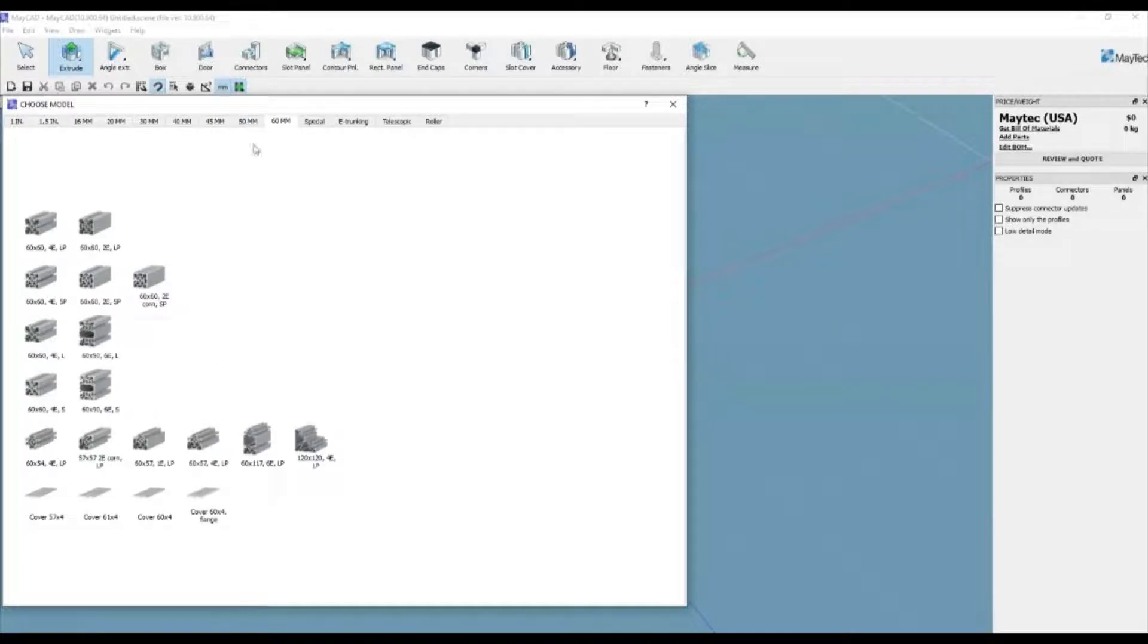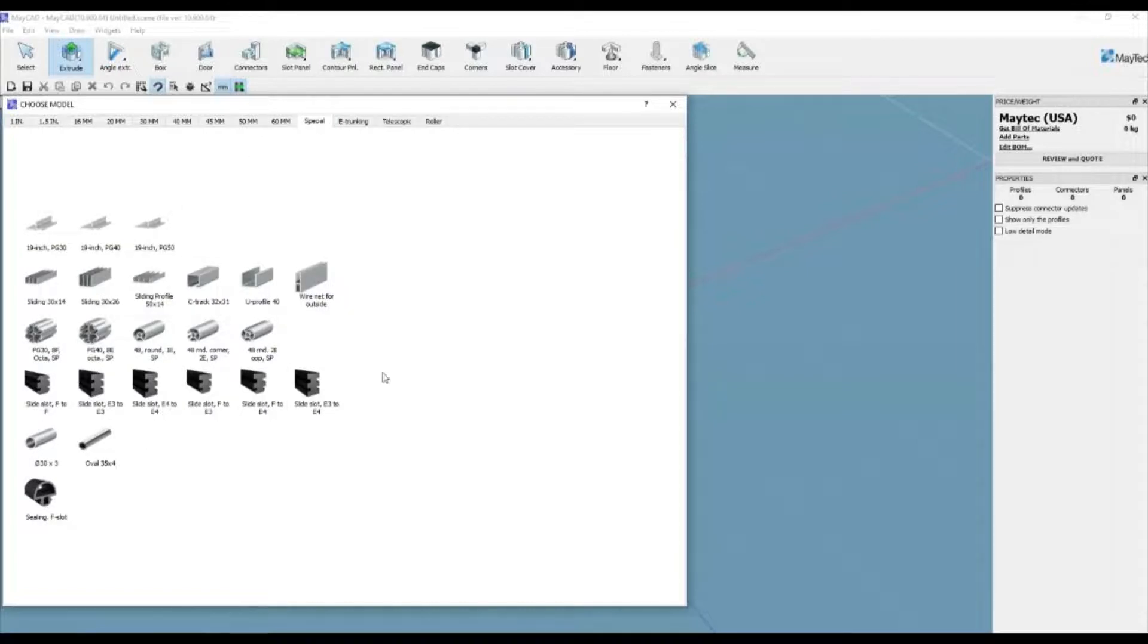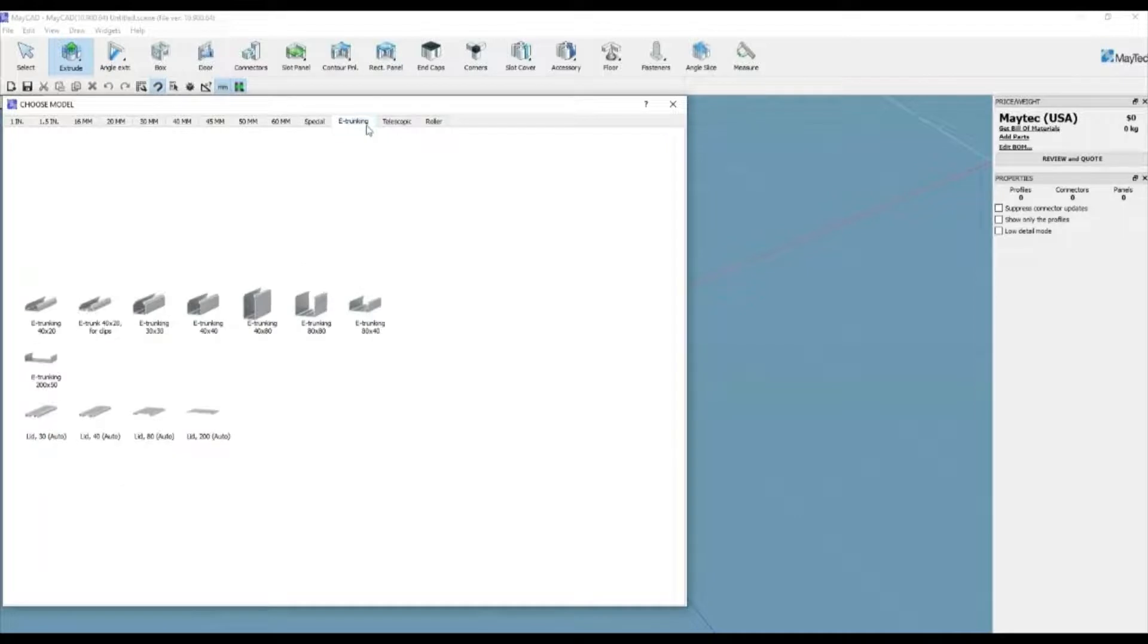The 40mm tab has the largest selection of available profiles with smooth sides, radii, bevels, panel mounting, and other special provisions. Once a profile is selected,